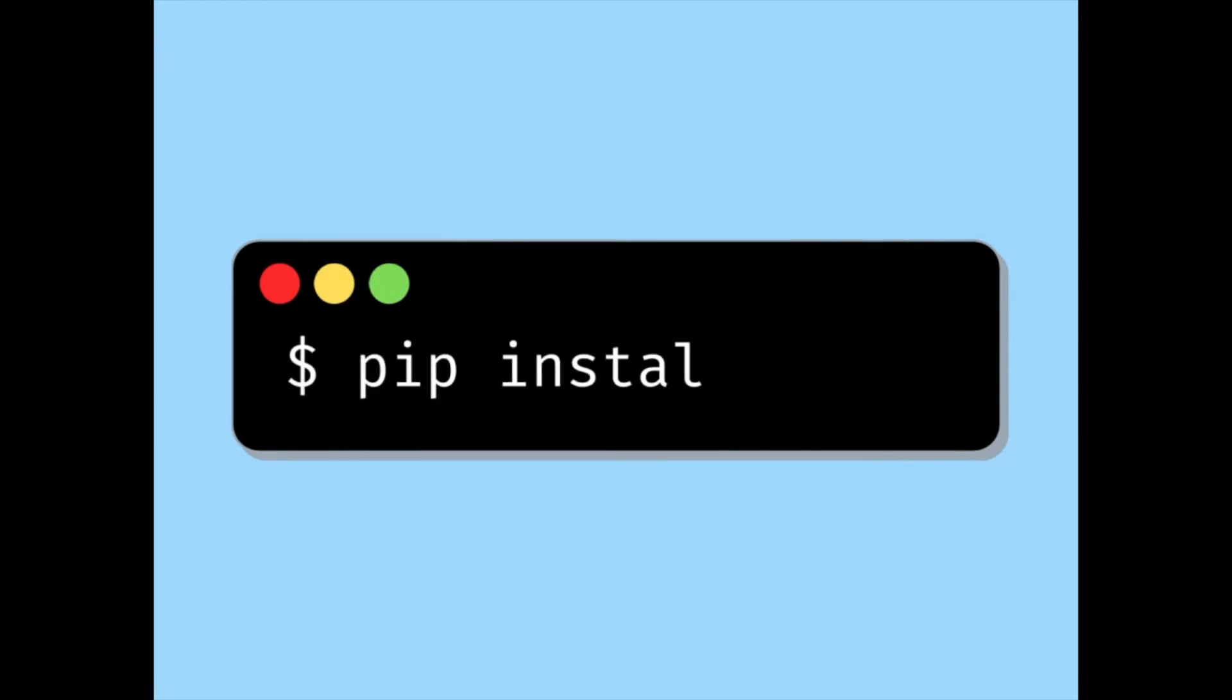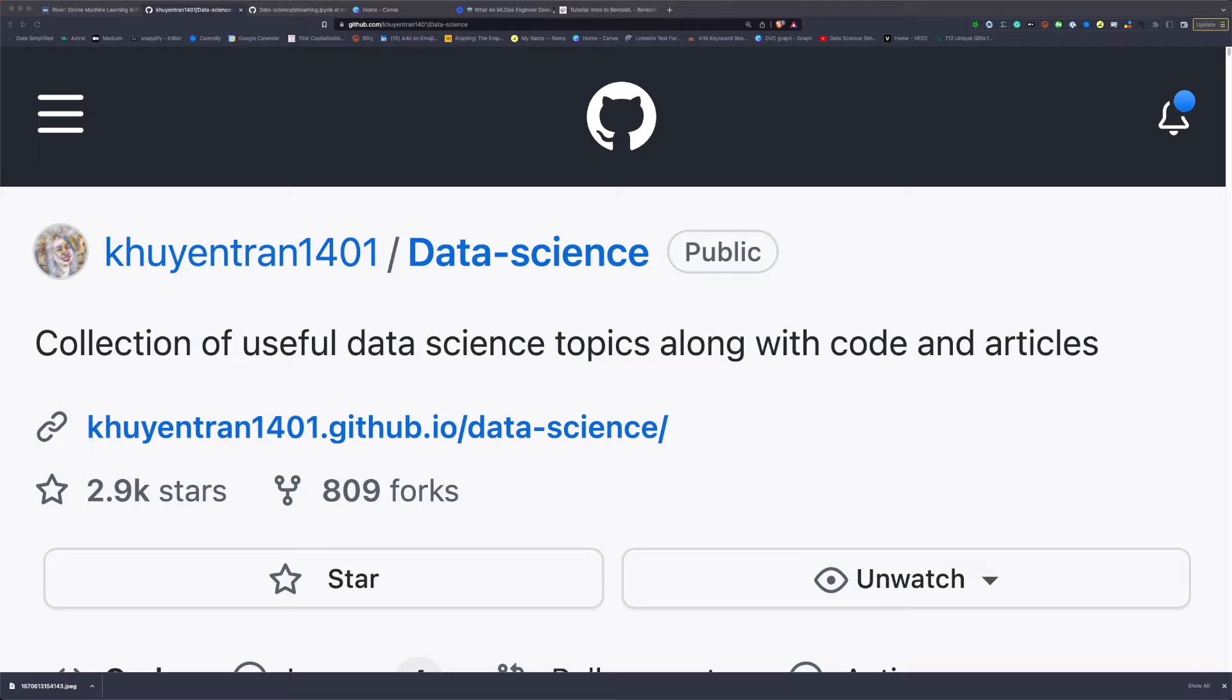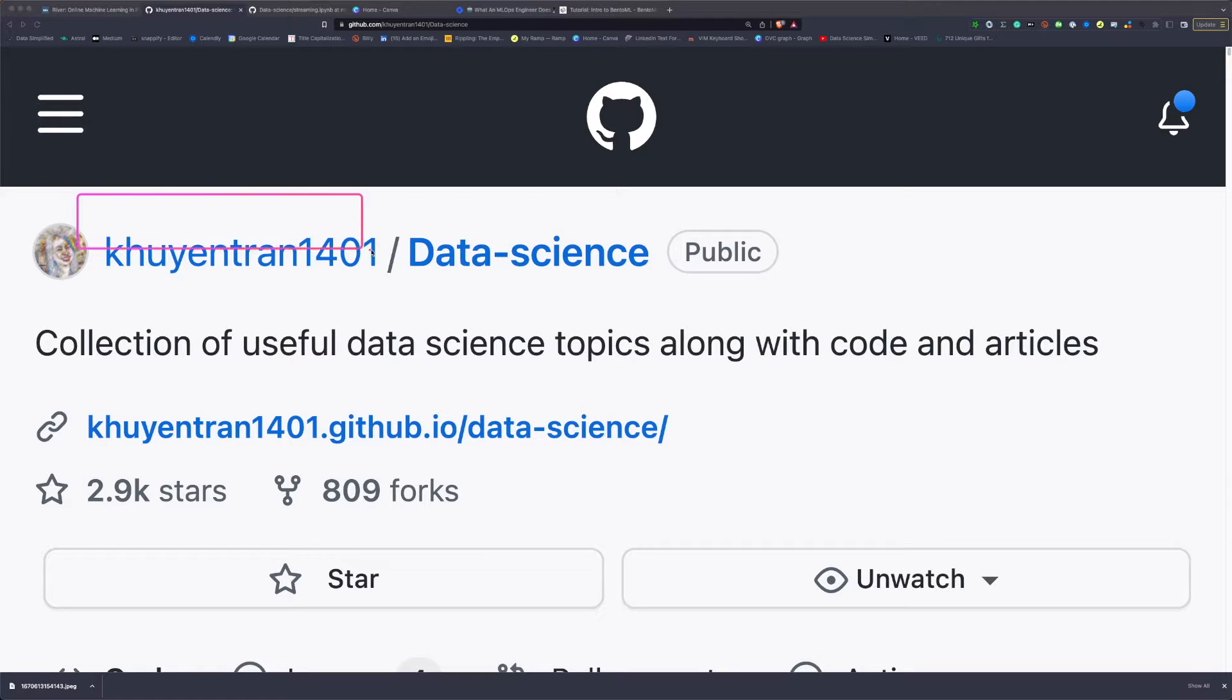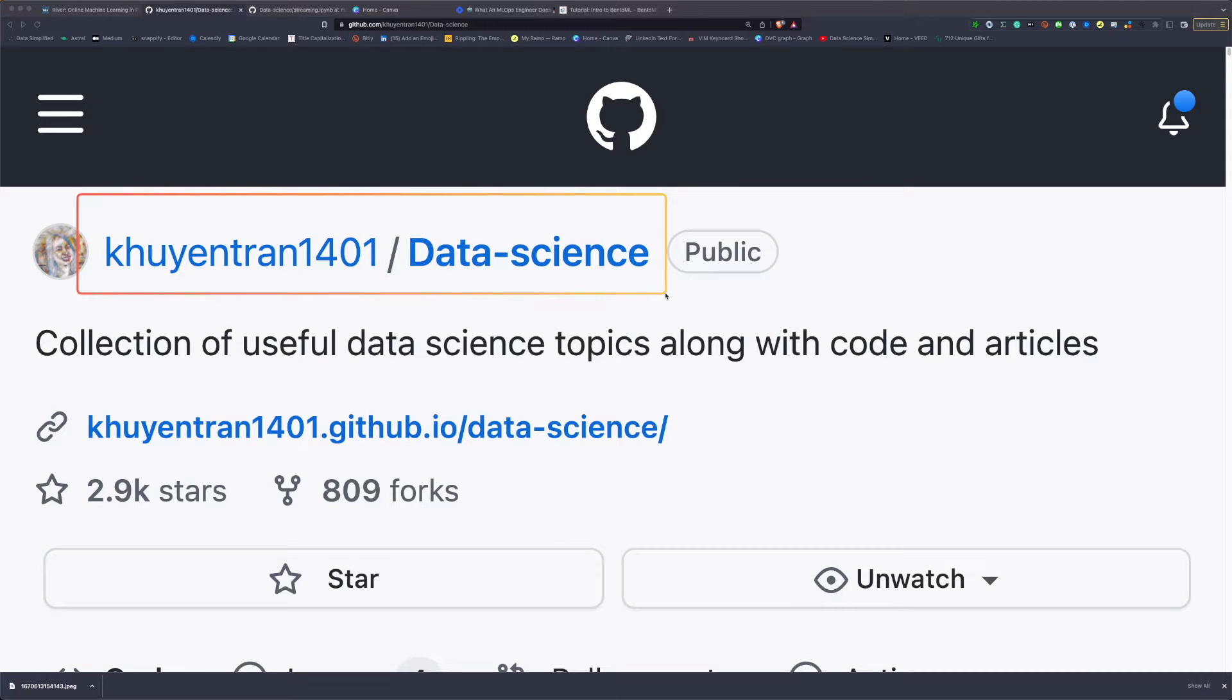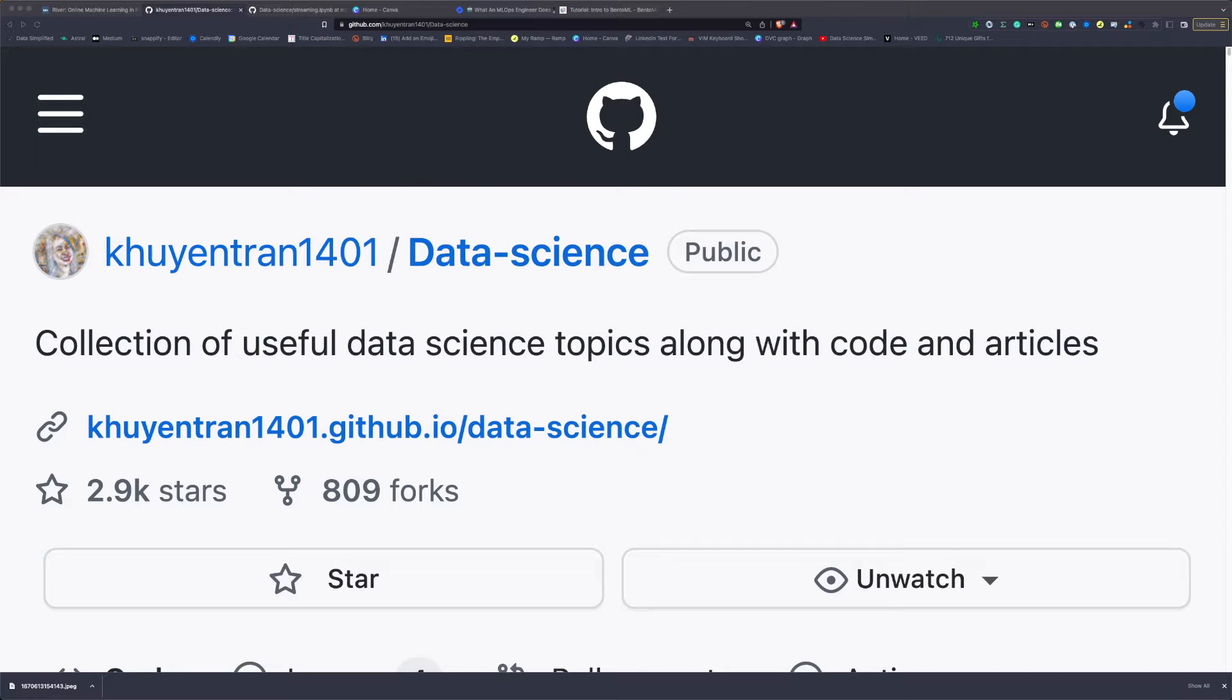To install River, type pip install River. The code of this project can be found in the repository queenchang1401.com. You can find the link to this repository in the description of the video.